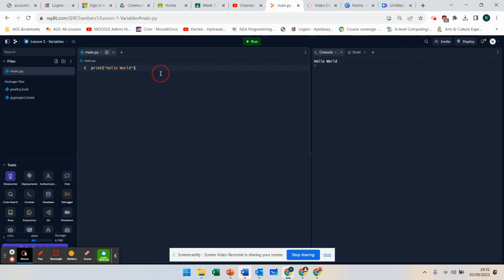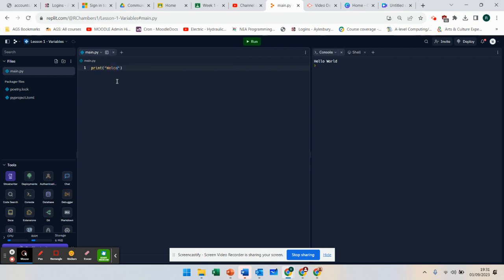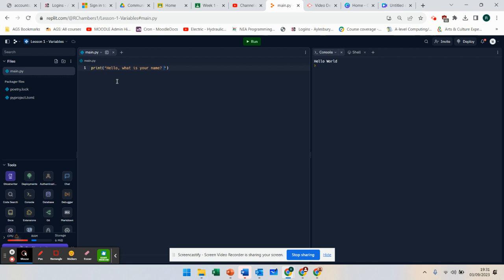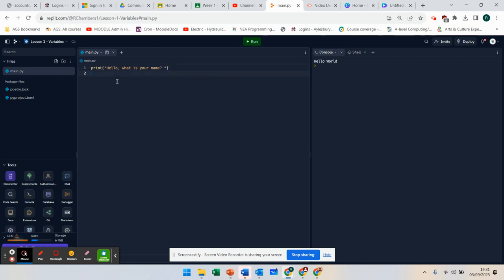You've done your first program which prints hello world, but what we're going to do is a little program that says hello, what is your name? We can actually get inputs.